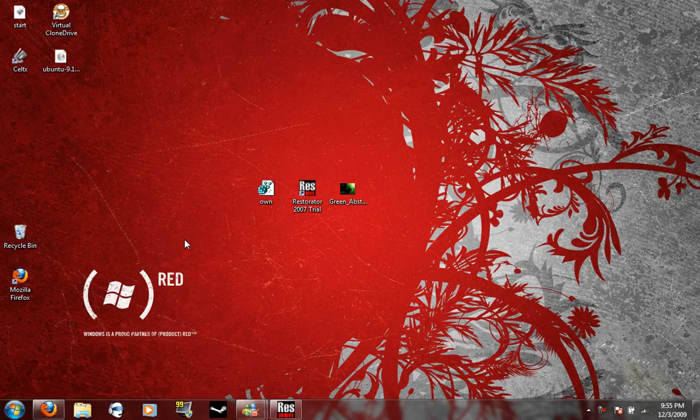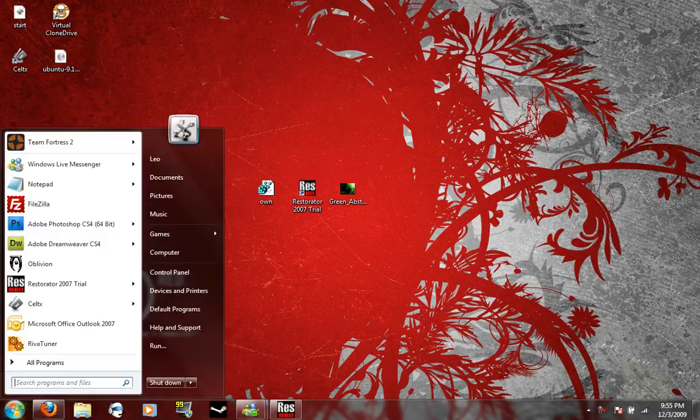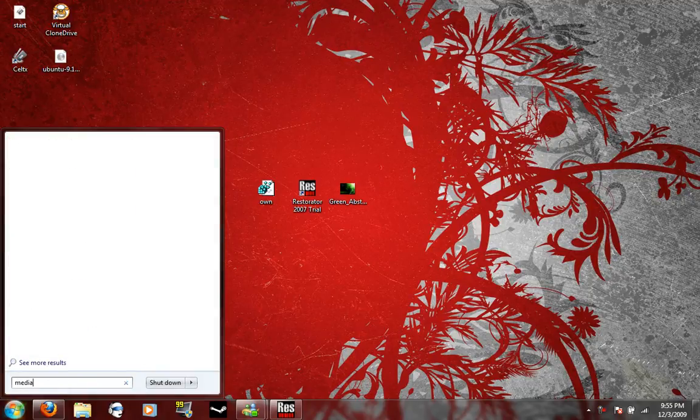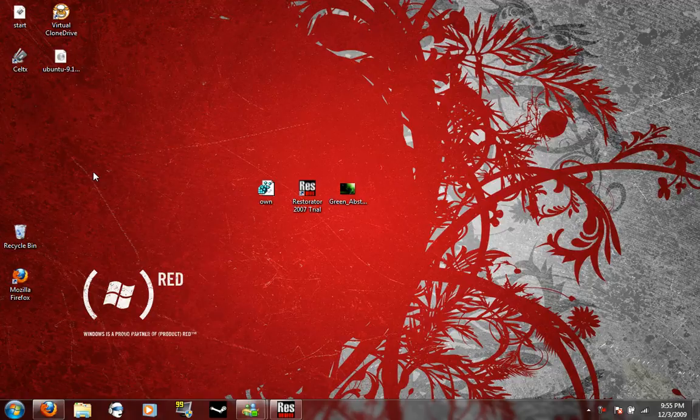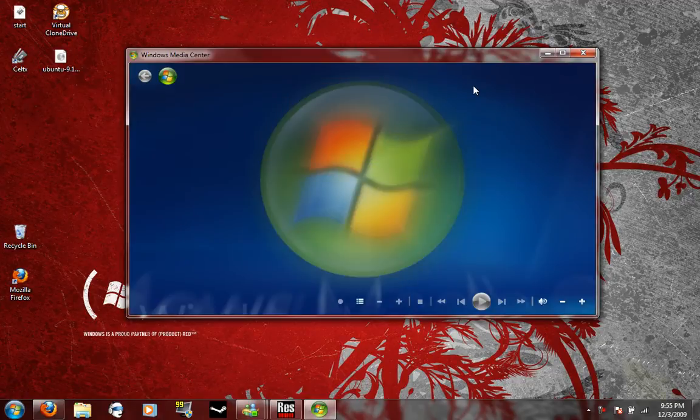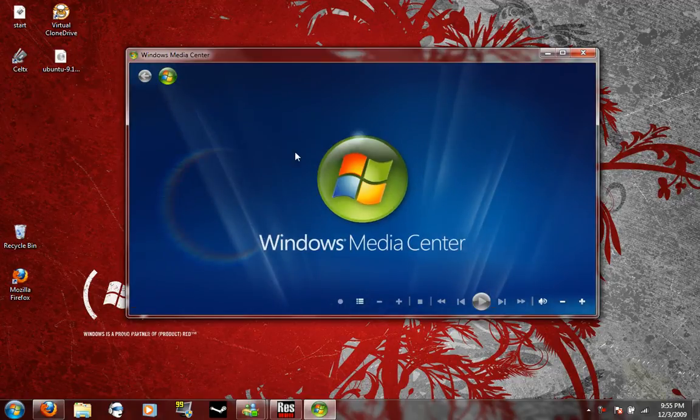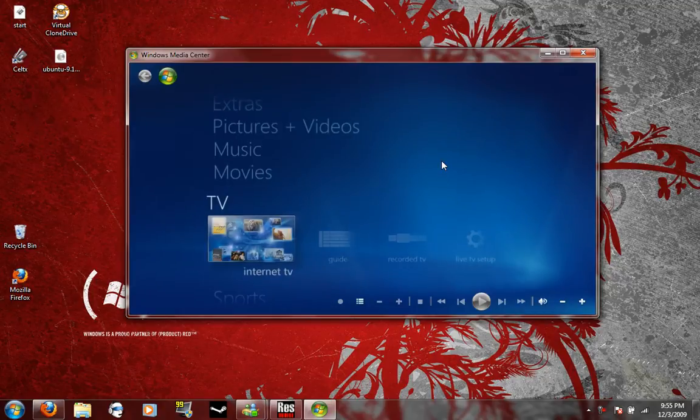Hello and welcome to yet another TechWizKid24 video tutorial. Today I'm going to be showing you how to change the default Windows Media Center background. As you can see here we have the plain blue one. It's kind of boring after a while.